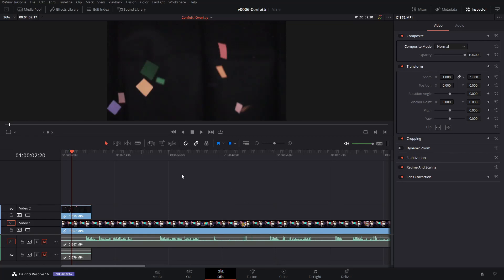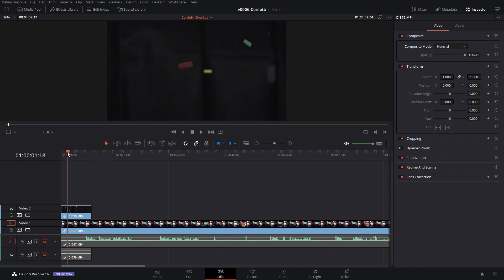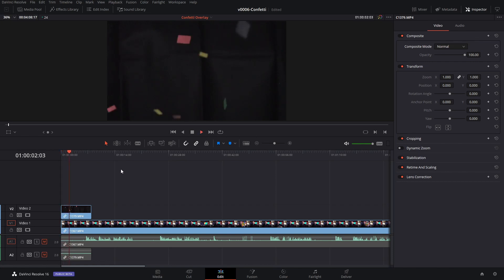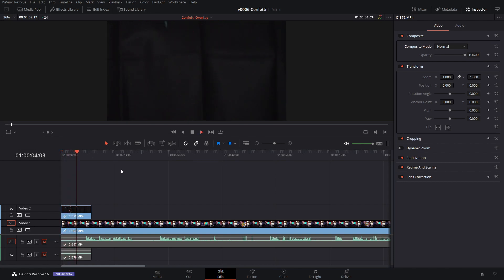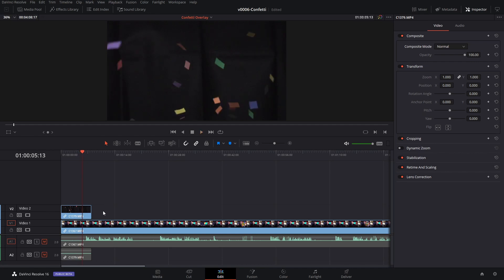We have our confetti clip loaded in the timeline. This was filmed at 120 frames a second. I also bumped up the shutter speed pretty good so that the particles wouldn't be too blurry, so it's getting a pretty good picture of them. Let me play this so you can see what we have. We have our particles falling across the background, just like that.